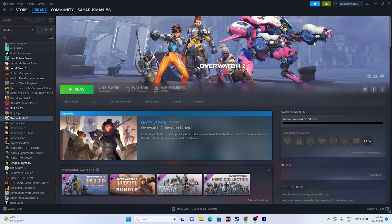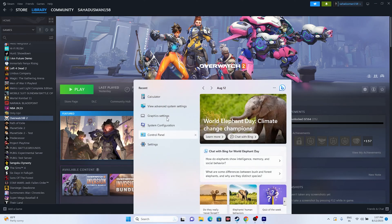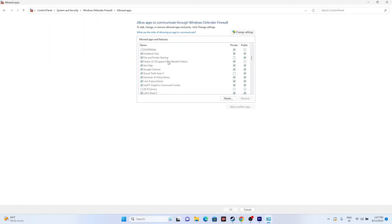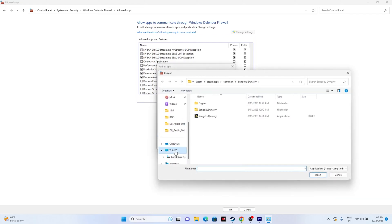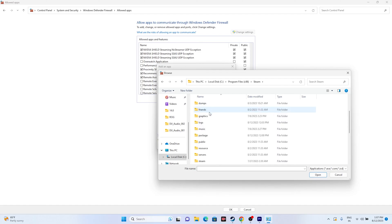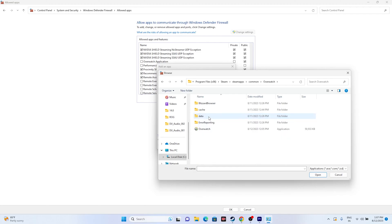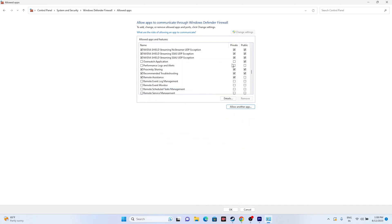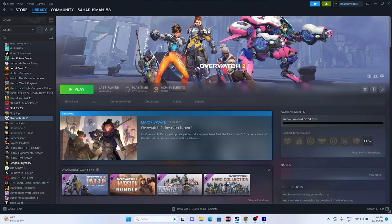Next, allow the game through Windows Firewall. Go to Control Panel > System and Security > Windows Defender Firewall > Allow an app or feature through Windows Defender Firewall. Scroll down to find Overwatch. If it's not listed, click Change Settings, then Allow Another App, click Browse, navigate to Program Files (x86) > Steam > SteamApps > Common > Overwatch, select the executable, and add it. Make sure both Private and Public are checked, then close and relaunch the game.